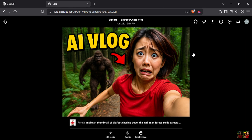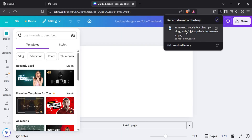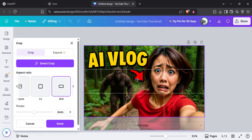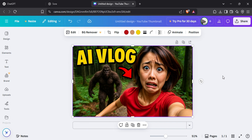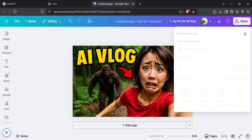Next, let's fix the aspect ratio so it fits perfectly as a YouTube thumbnail. To download your image, just click this button, then head over to Canva. Once you're in Canva, search for YouTube thumbnail and open a blank canvas. Now just drag and drop your image onto the canvas. Adjust its position to fit nicely, and that's it. Without spending any money or doing any complicated editing, we've got ourselves a clean, professional-looking thumbnail ready to grab attention.